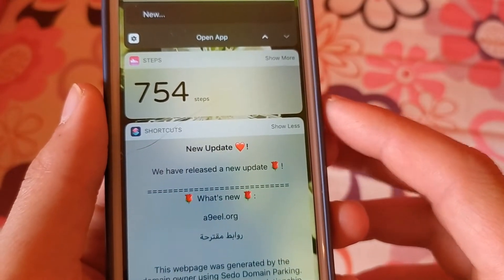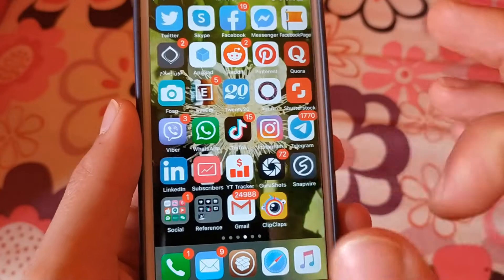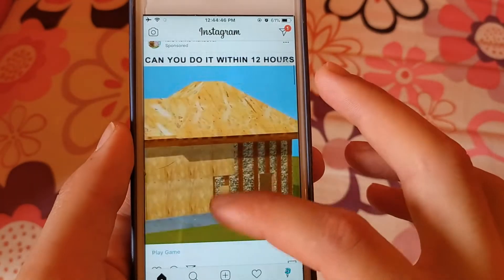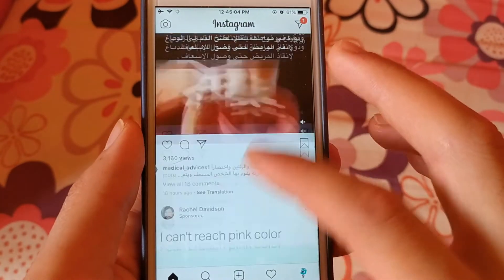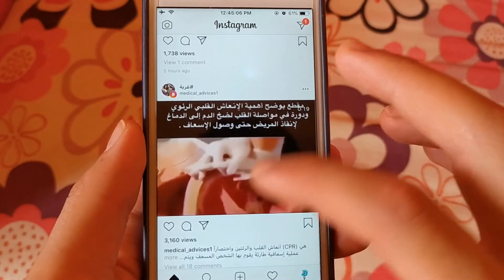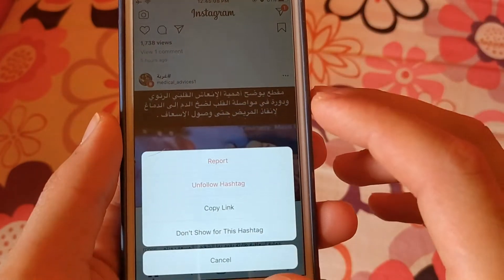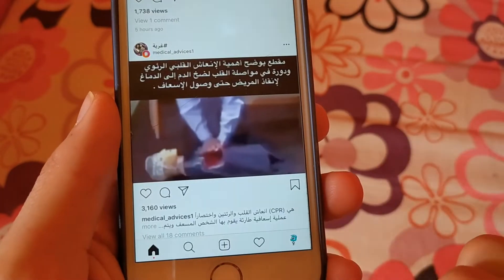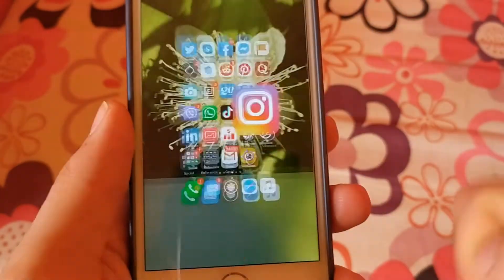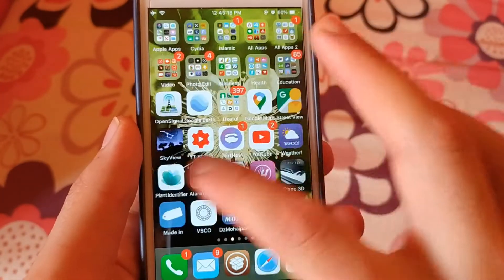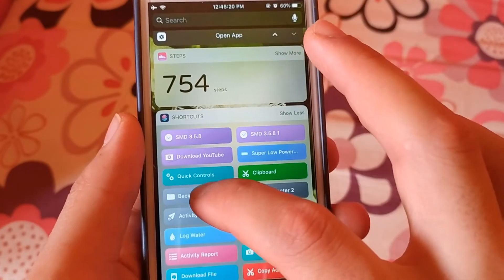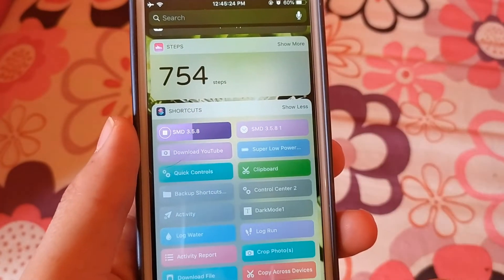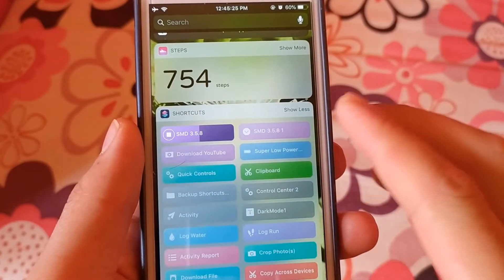For example, if you want to download a video from Instagram, open Instagram and search for any video you want to download. Click on the three dots and copy the link of the video. After copying the video link, go back to the Shortcuts app, or just open Shortcuts from the notifications, and click on the SMD shortcut.